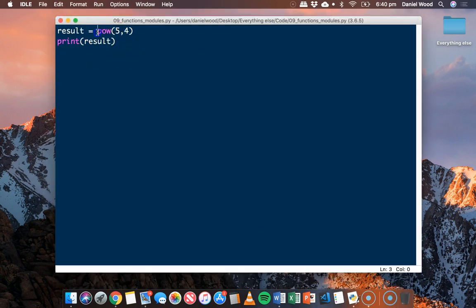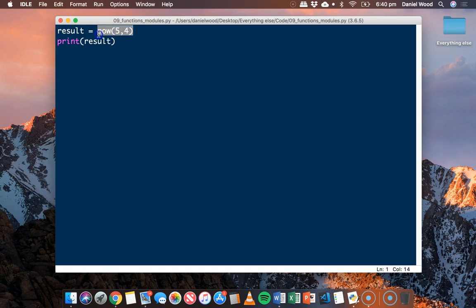In this case we haven't really saved a lot of typing, but if what we wanted to do required many lines of code you can see how it would be much easier to just reuse that code by typing one function name and specifying some parameters. Let's have a look at another example — how to round numbers.